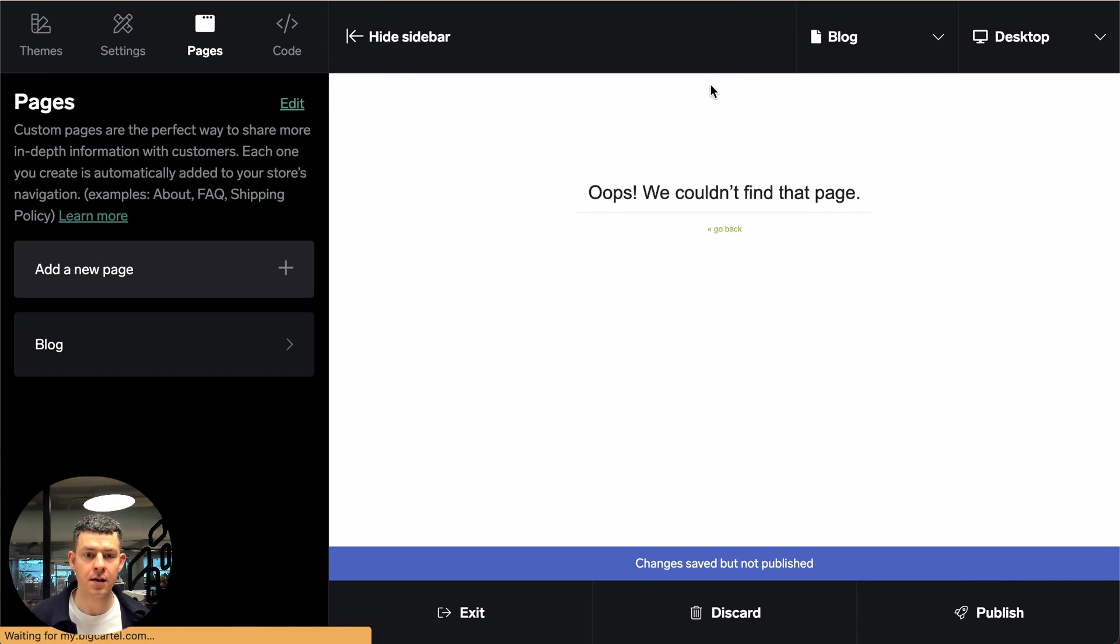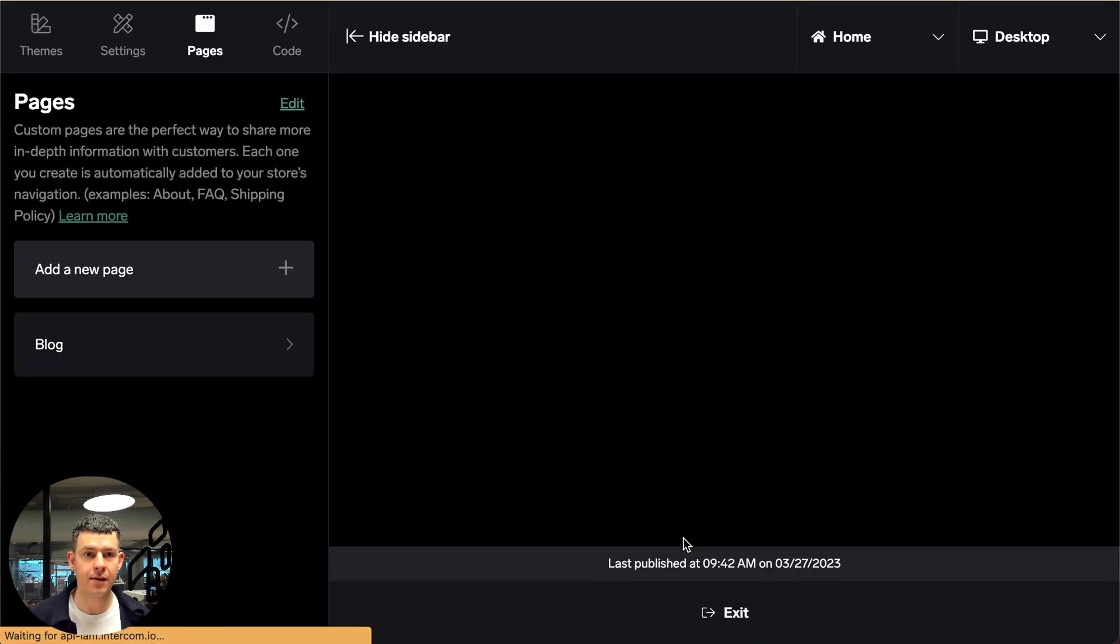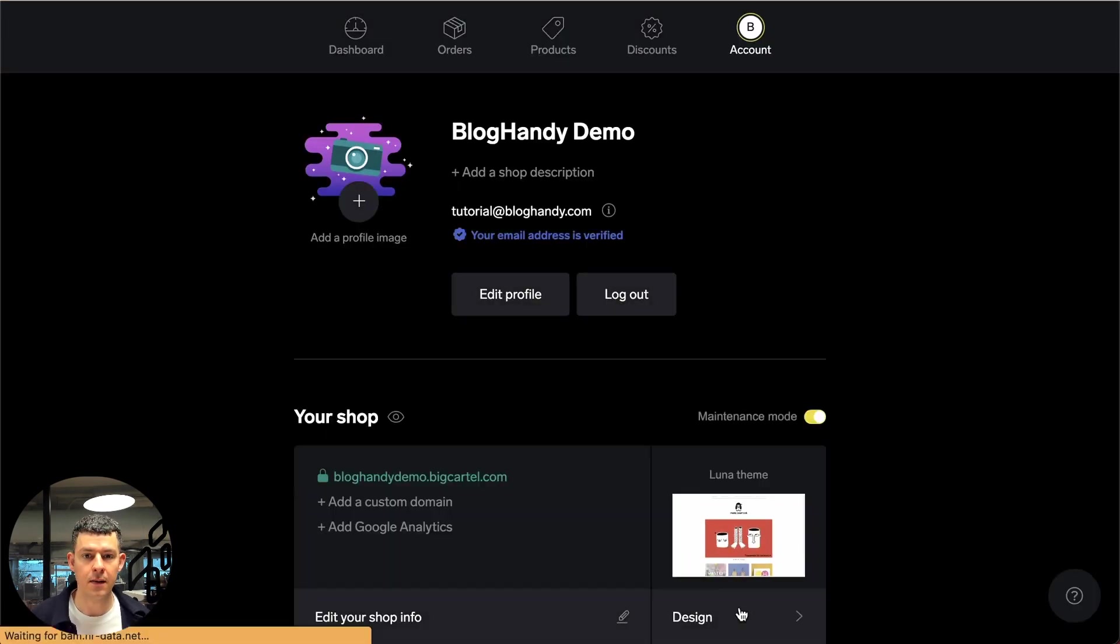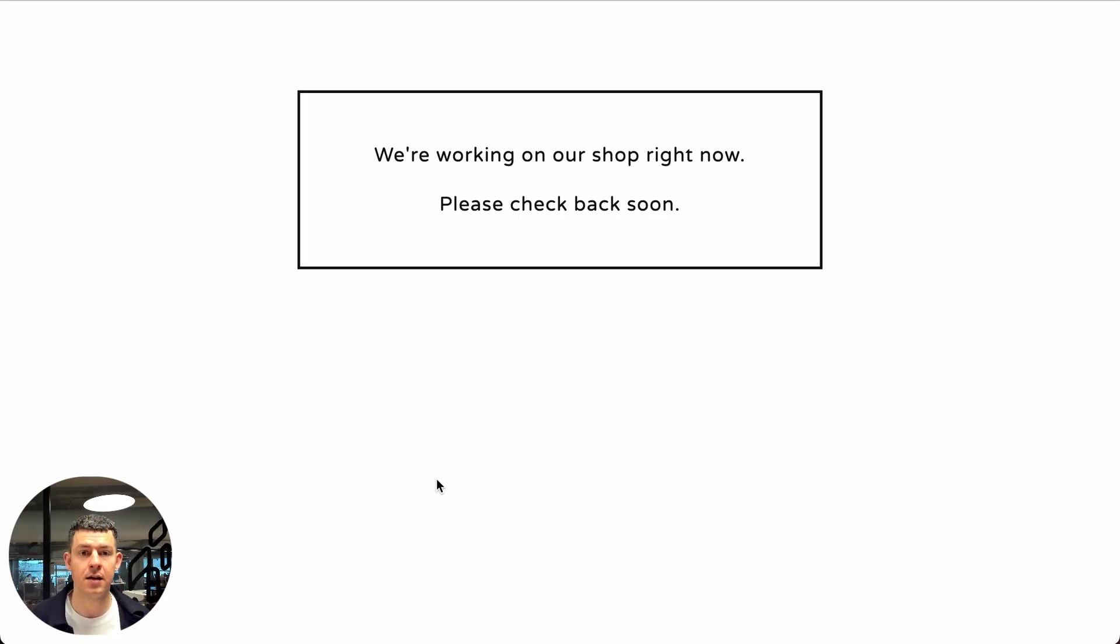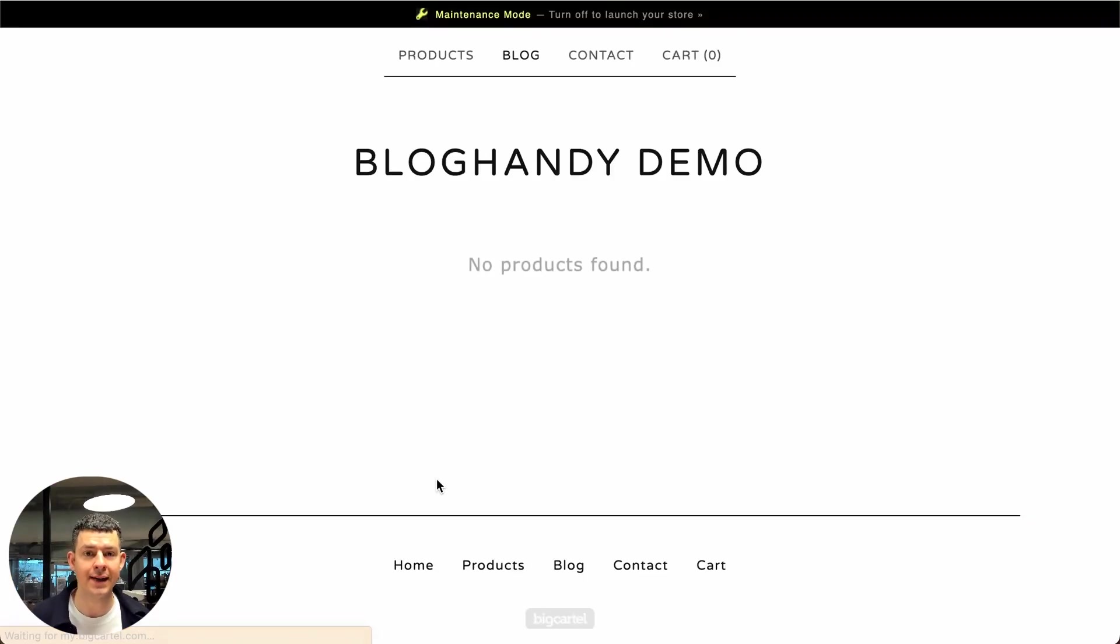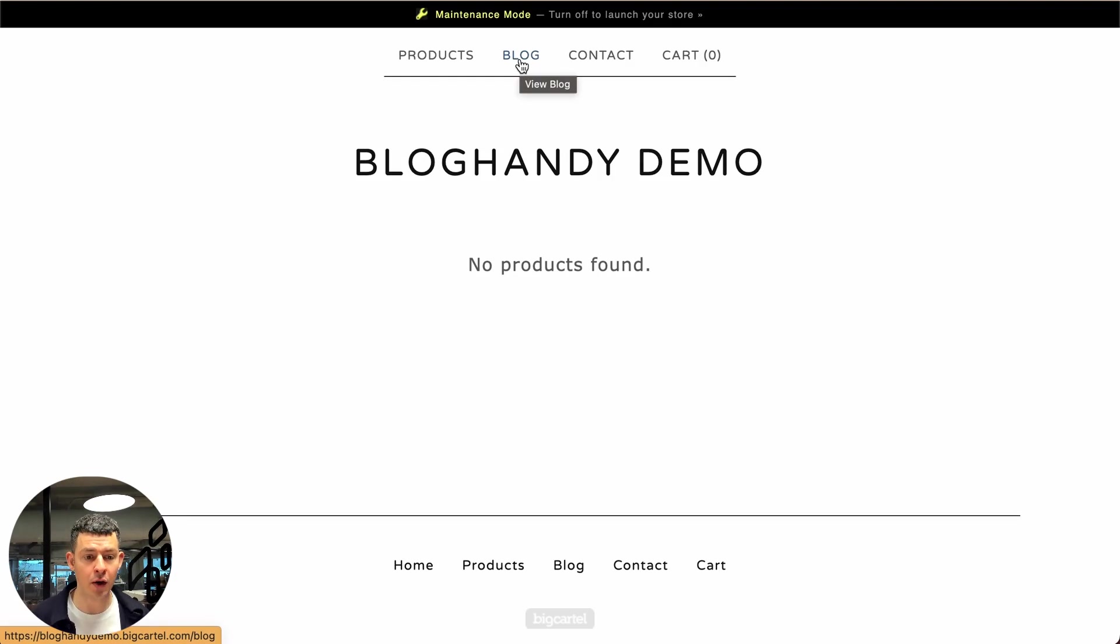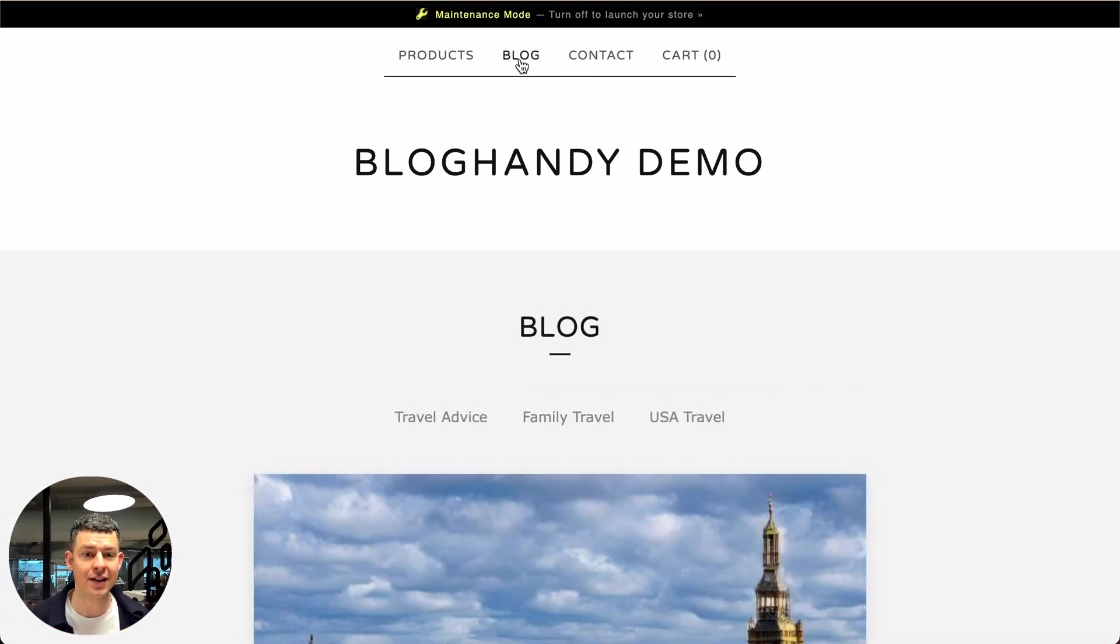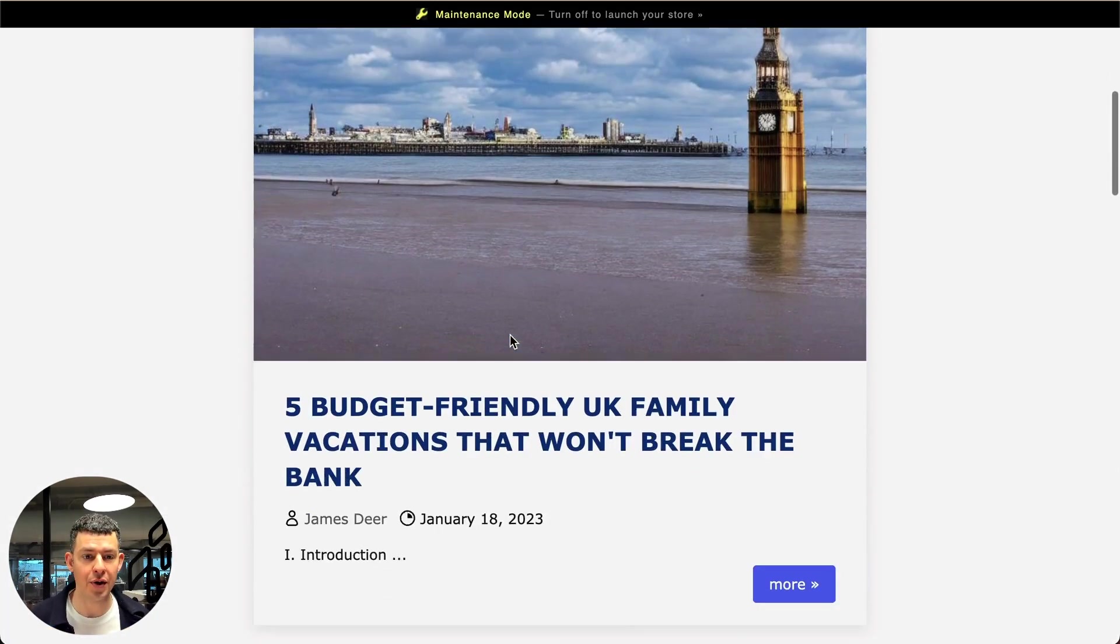Perfect. It has been published. Let me now exit the editor and we click here to see it how it's working in live. Okay. So up here you can see the blog link. So that's great. All of our store visitors can easily find the blog. You can click on it and the blog is loading.